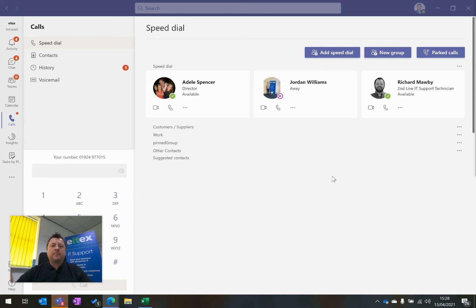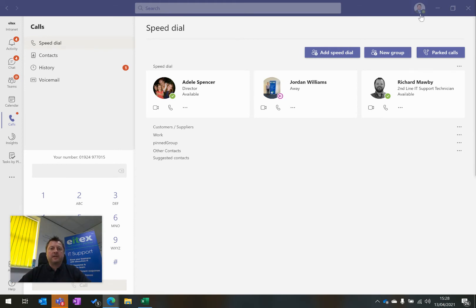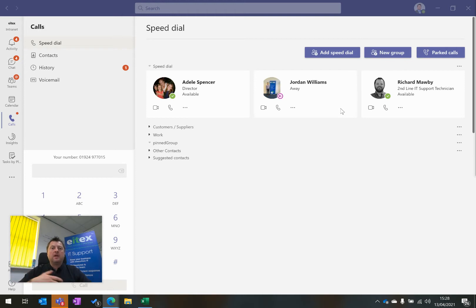What I'm going to show you now is how to park a telephone call on Microsoft Teams Voice. I'm going to receive a phone call on my account logged in as myself, Dean Spencer. I'm going to park that call, then log in as a different user and retrieve that same phone call.